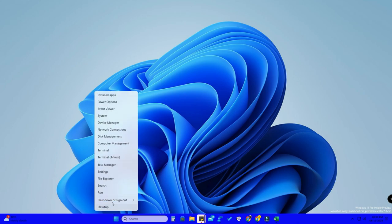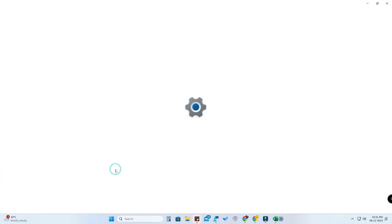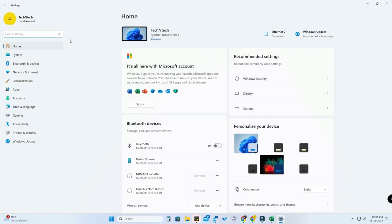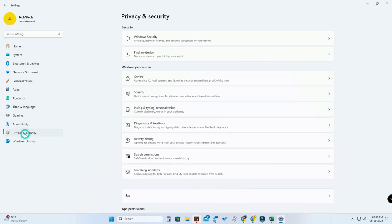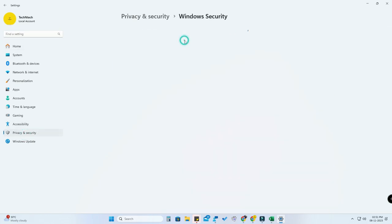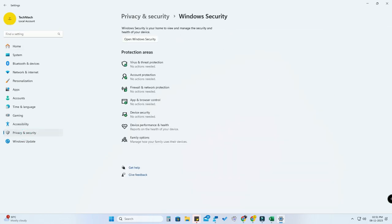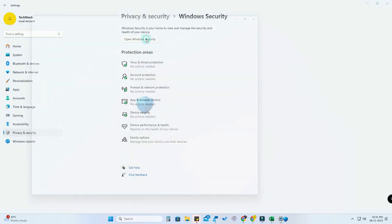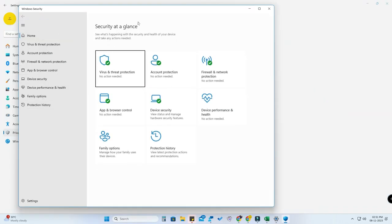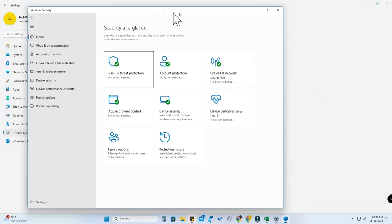First of all, in your Windows 11 PC just go to the settings by right-clicking the start menu and click on settings. Here, click on privacy and security, and now click on Windows Security. Now click on open Windows Security.